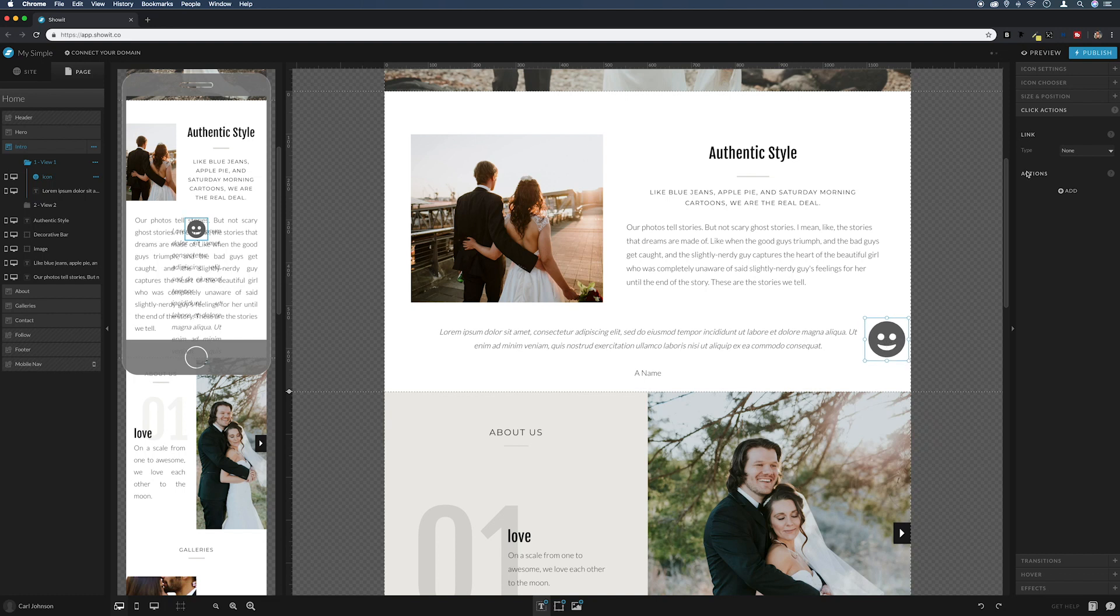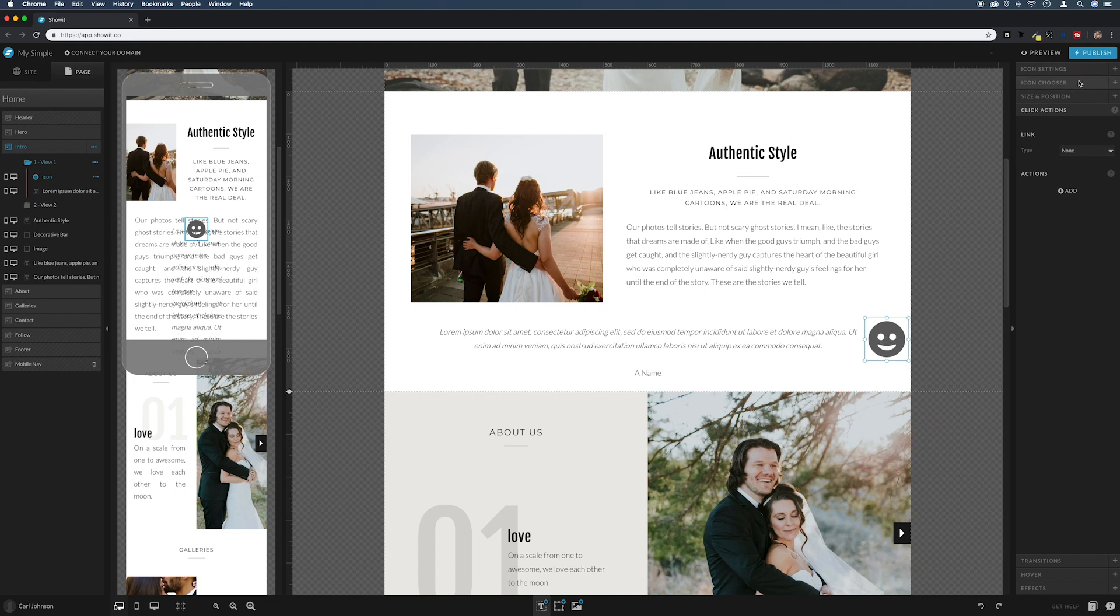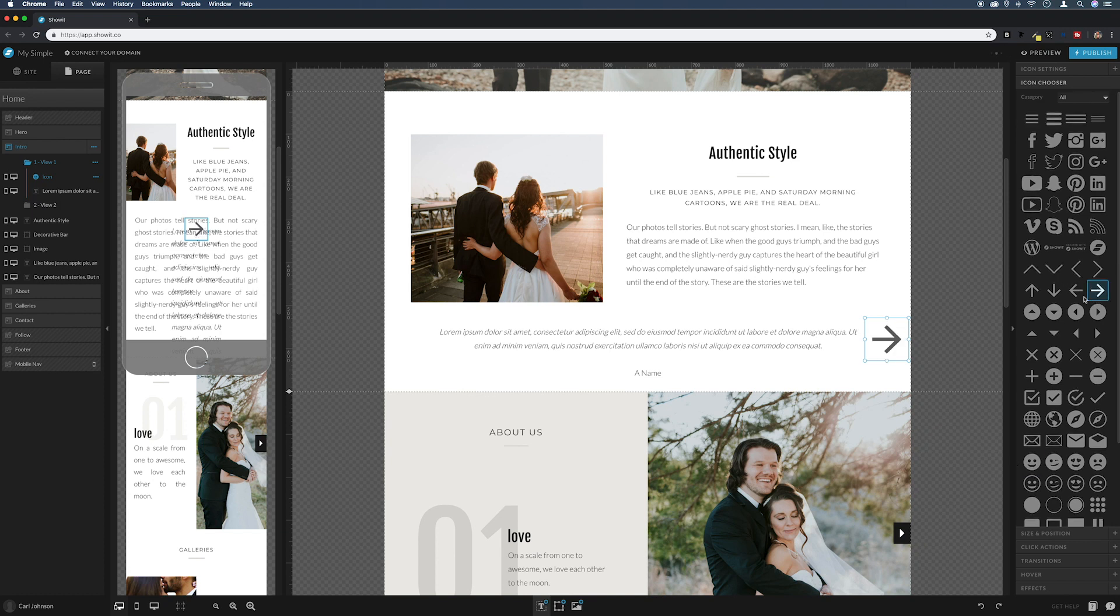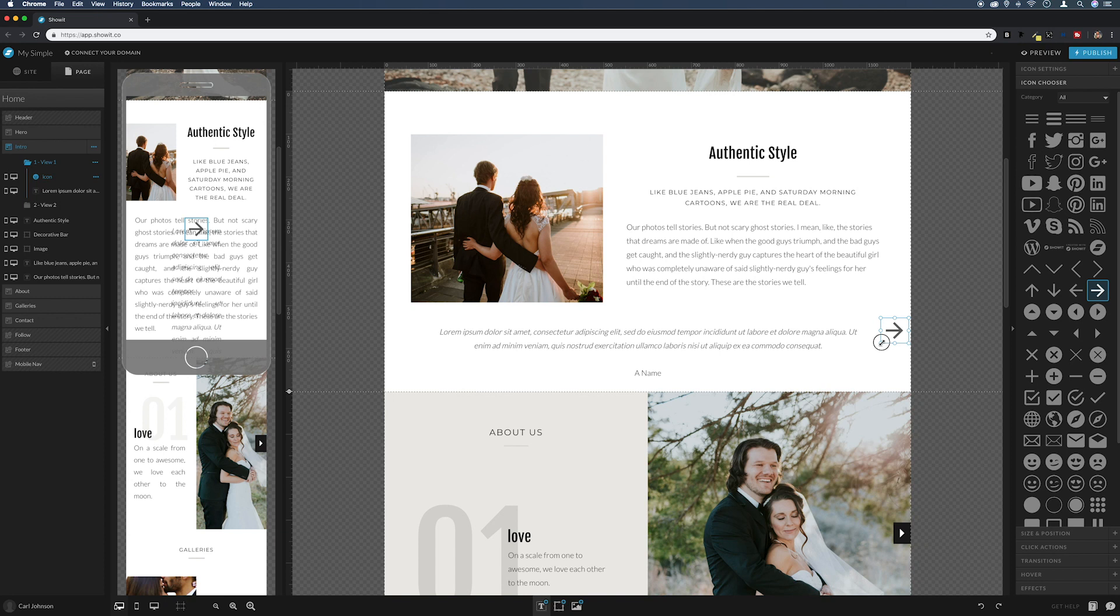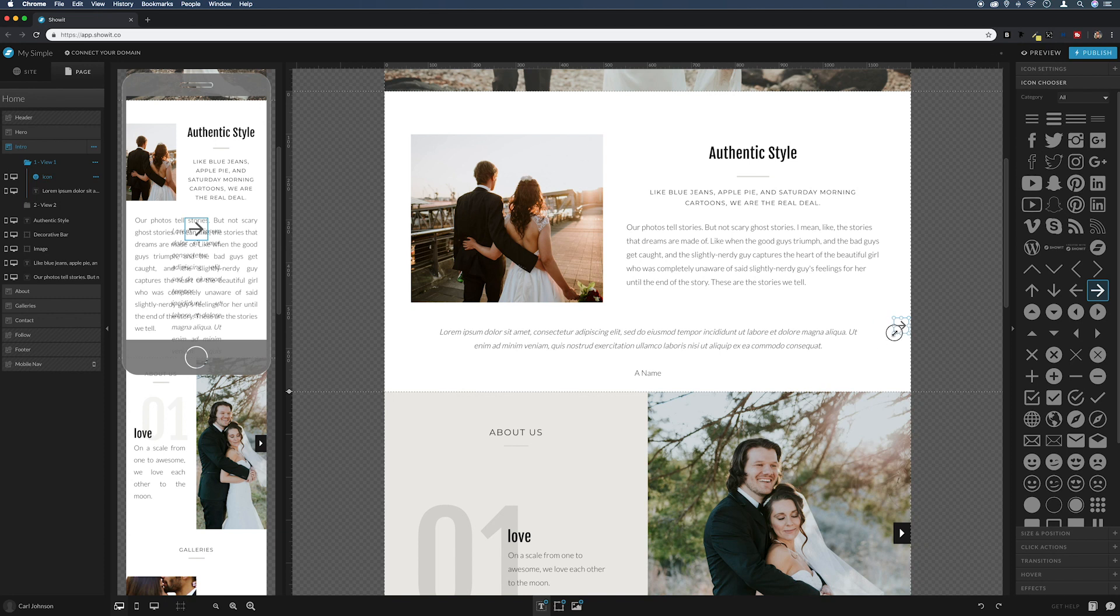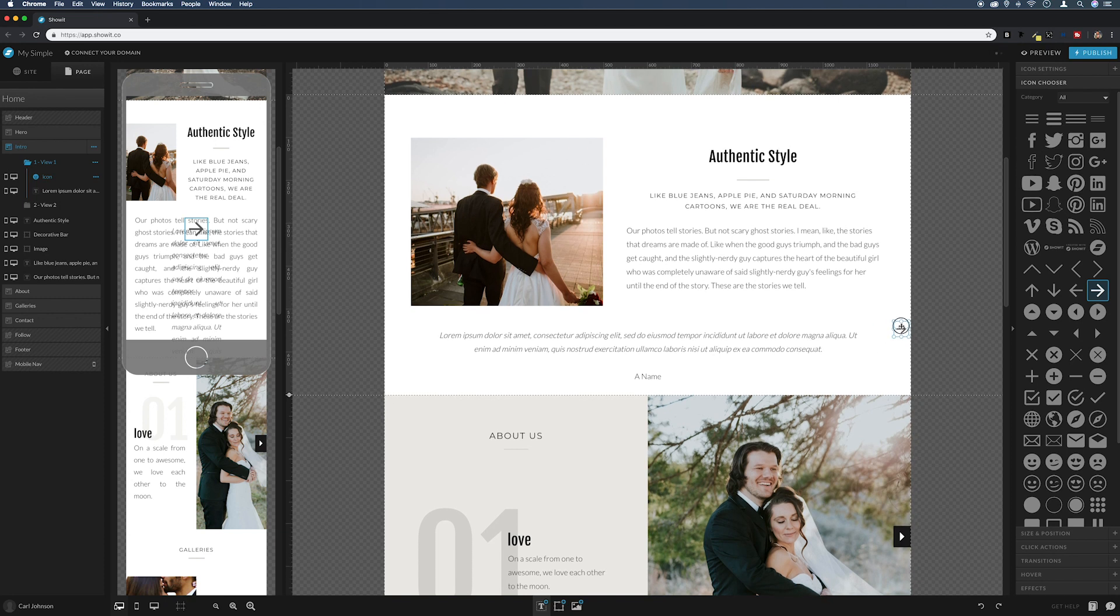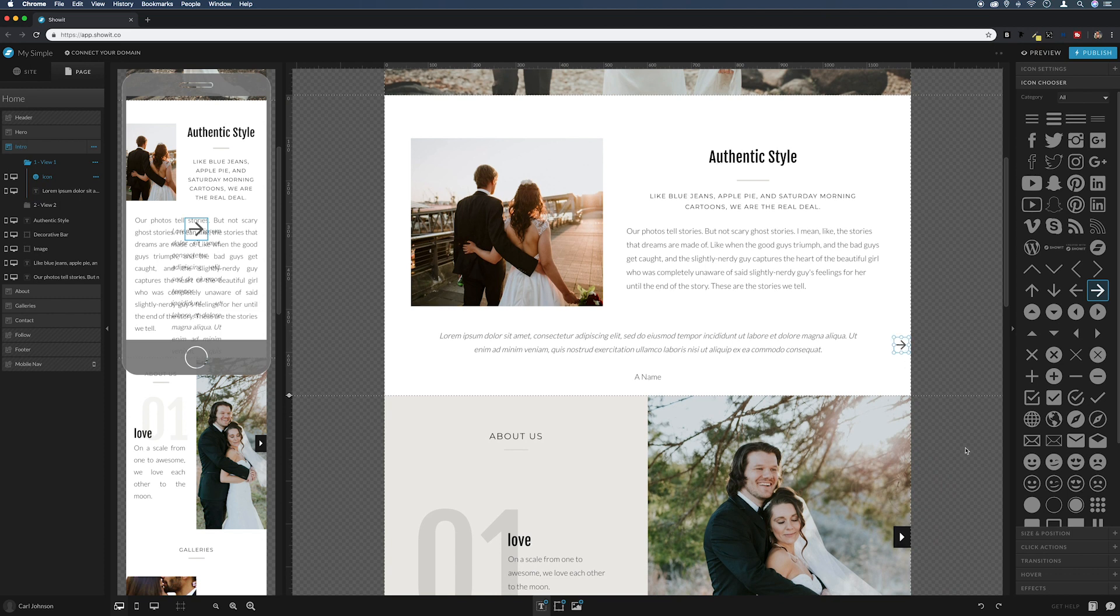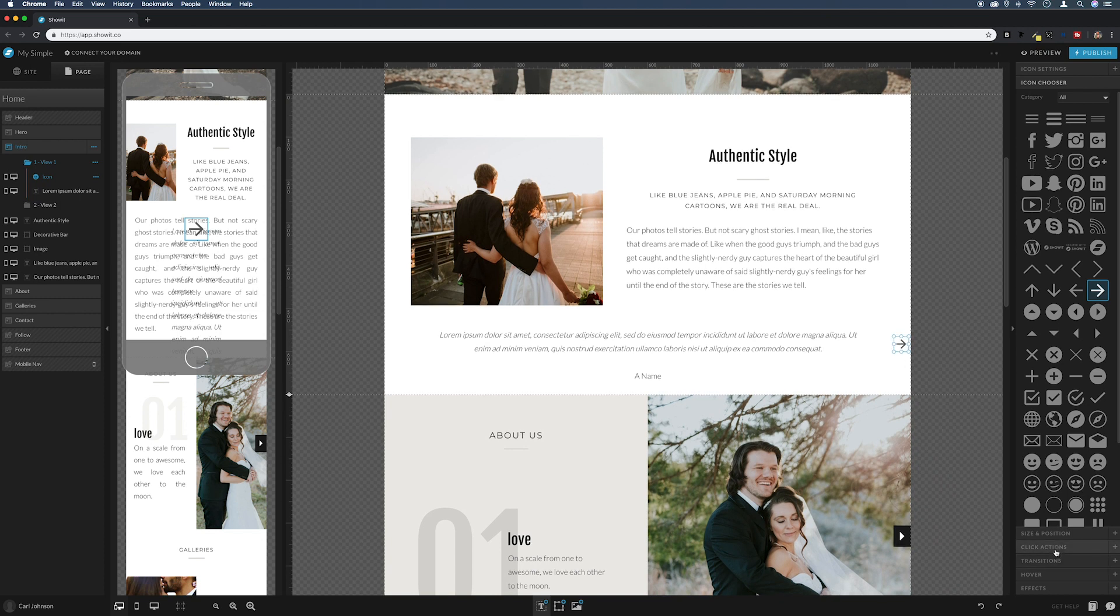I'm going to change this from our happy little face. I'm just going to drag it out to the side first. So if we double-click on it, icon chooser, and then we can just pick any of the icons. I'm going to pick one of these arrows. Let's take that right down in size so it's not quite as intrusive. And then I'm going to put that there, and then I'm going to go to click actions.